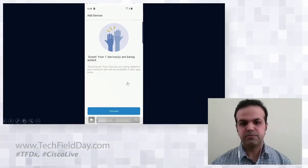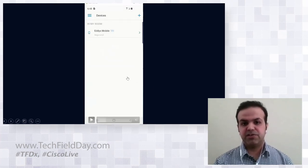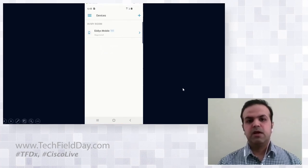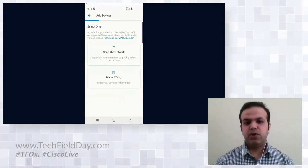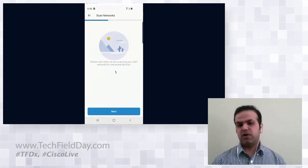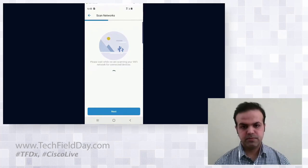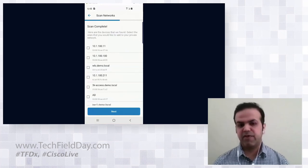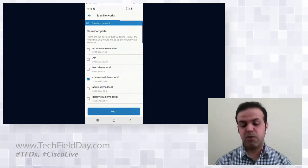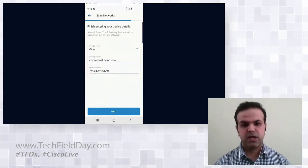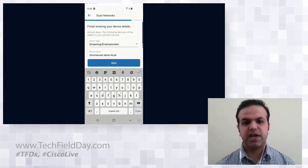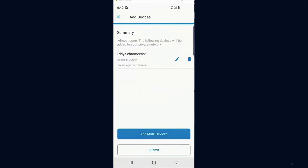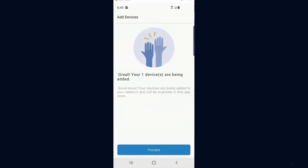After registering the first device, it shows up in my room. I then use the 'Scan the Network' option to find more devices at home. Scanning finds all devices on my home network. I select my Chromecast, click Next, change the device type to 'streaming device,' rename it to 'Eddie's Chromecast,' click Next, and submit. Now I have two devices added through the mobile app. For a third device, I use the manual entry option with camera scan — point the camera at the MAC address label, it automatically detects the MAC address in the right format, and I can register the device.